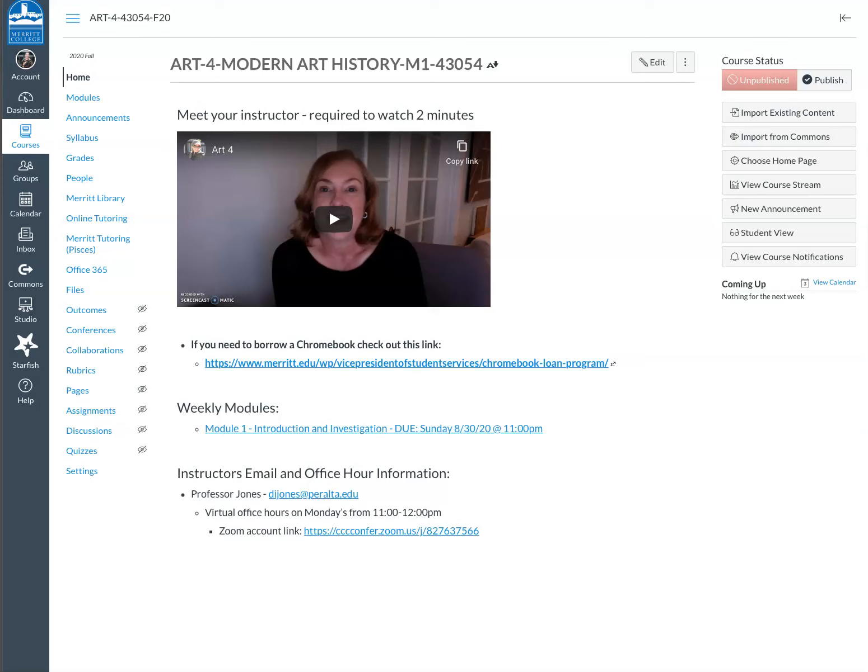Hello Art4, this is Professor Jones. I'm going to go over the course navigation and also talk about the first learning unit.